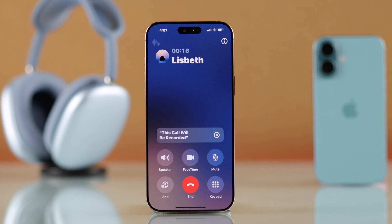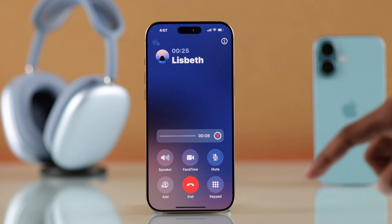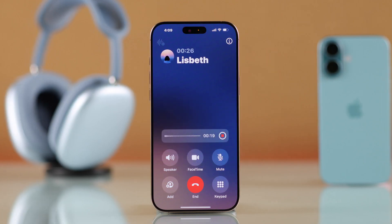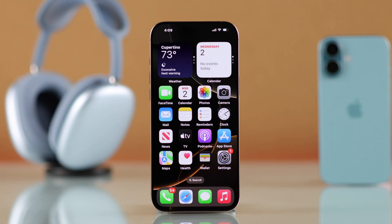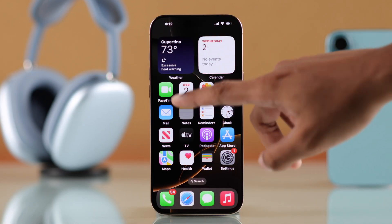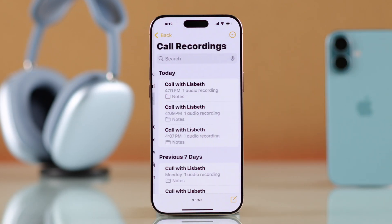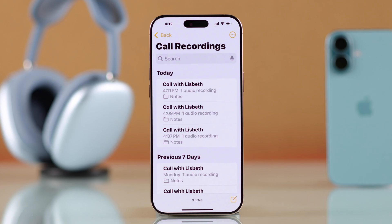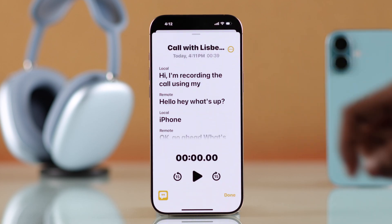After that, both sides' voices will start recording and you can stop it whenever you want by tapping on the stop icon, or just end the call. The recording will be saved to the Notes app. You can later view it and also see the transcript if it's available.